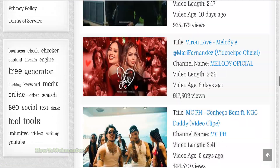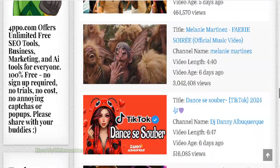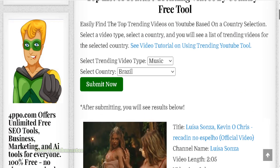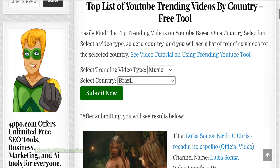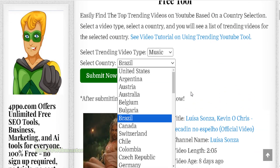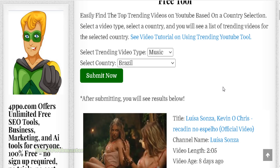So this is a free tool. If you are interested in checking out other trending videos from other countries, I'll leave the link down below. Thanks so much for viewing. Be sure to subscribe for more YouTube marketing tips, tricks, and tutorials. Thanks again and happy YouTubing.